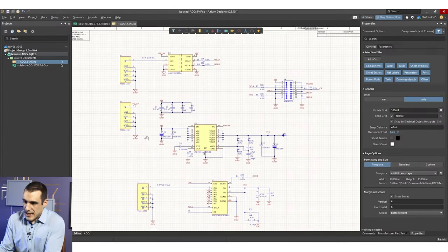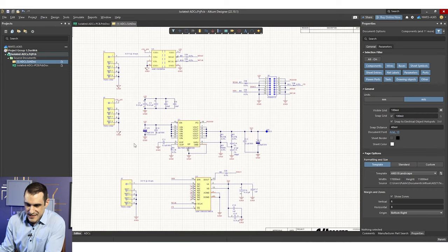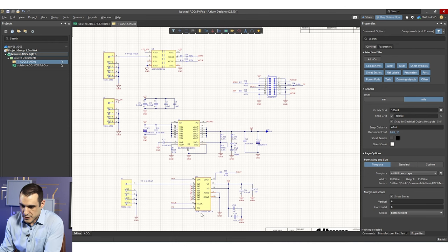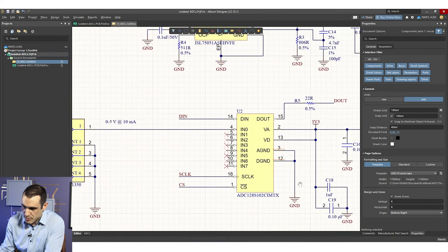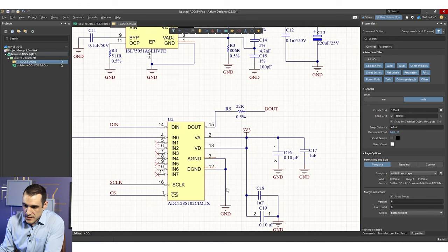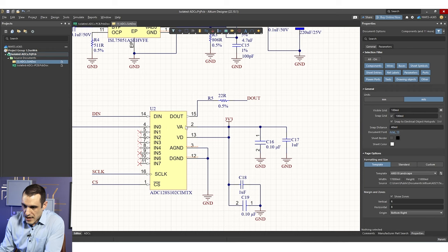I'm in Altium Designer right now and I've created a little test schematic that contains two different types of ADCs, a power supply, and some connectors. Zooming in on this one ADC — the ADC128S102 from Texas Instruments — you can see there are a number of different pins on this component. We have a 3.3V supply coming into two pins, and if you're familiar with these pin names, you'll see this is an SPI interface.